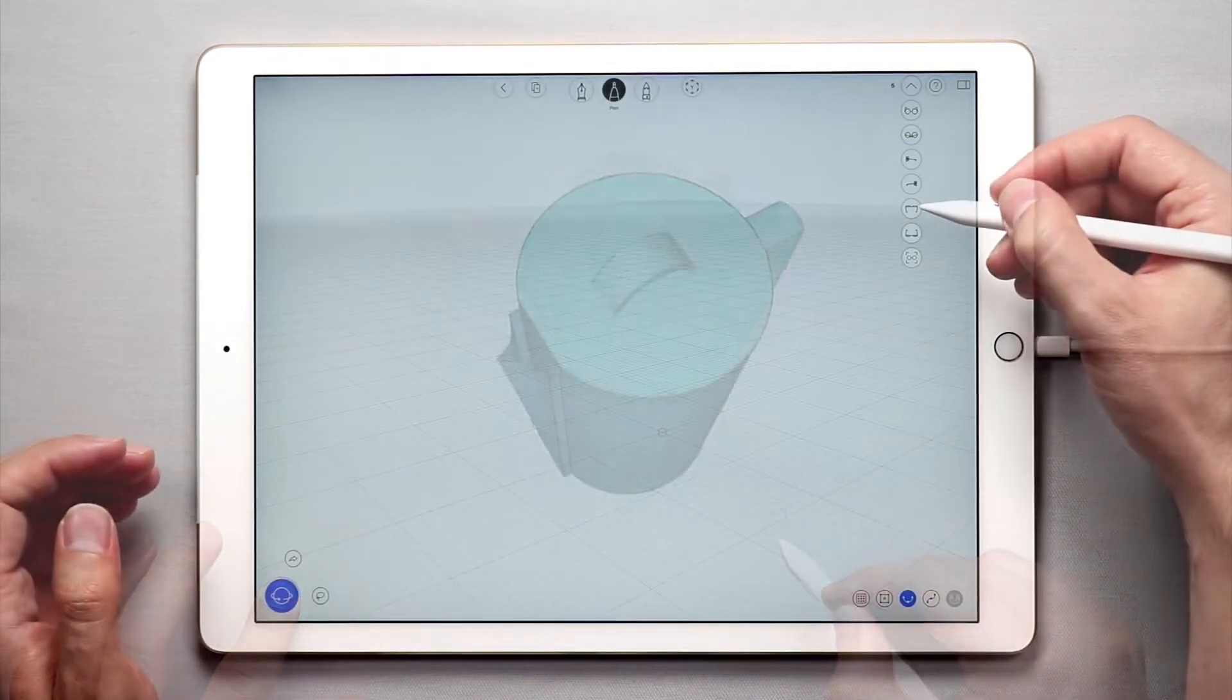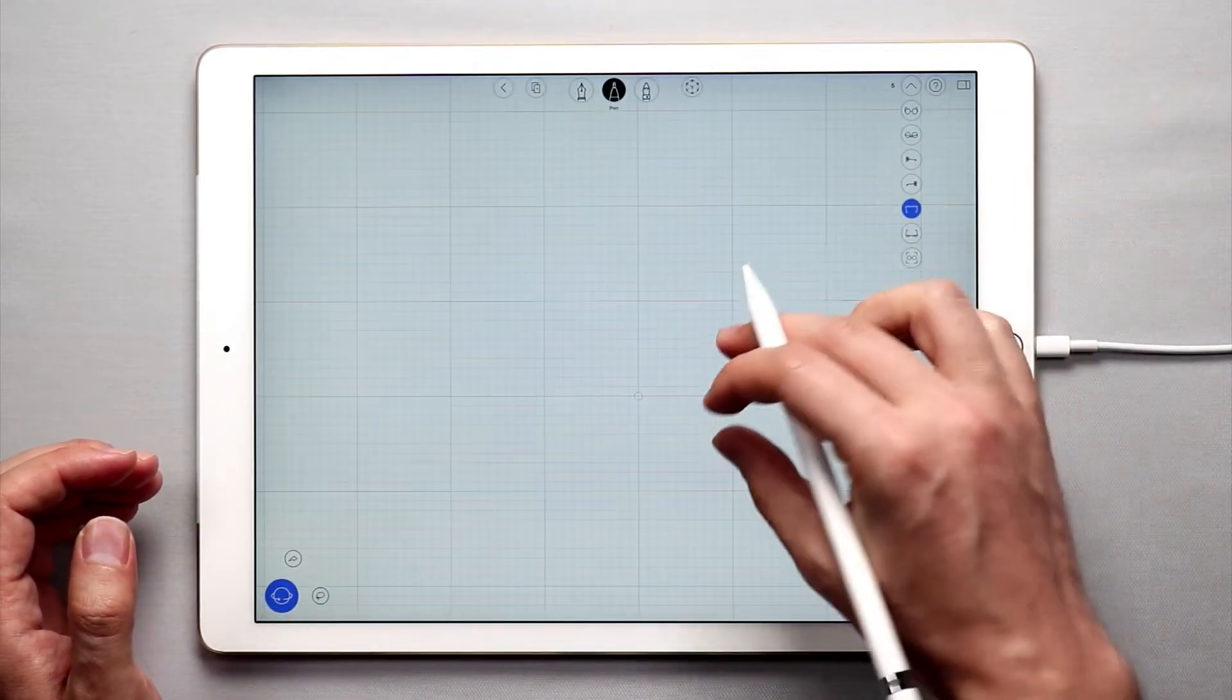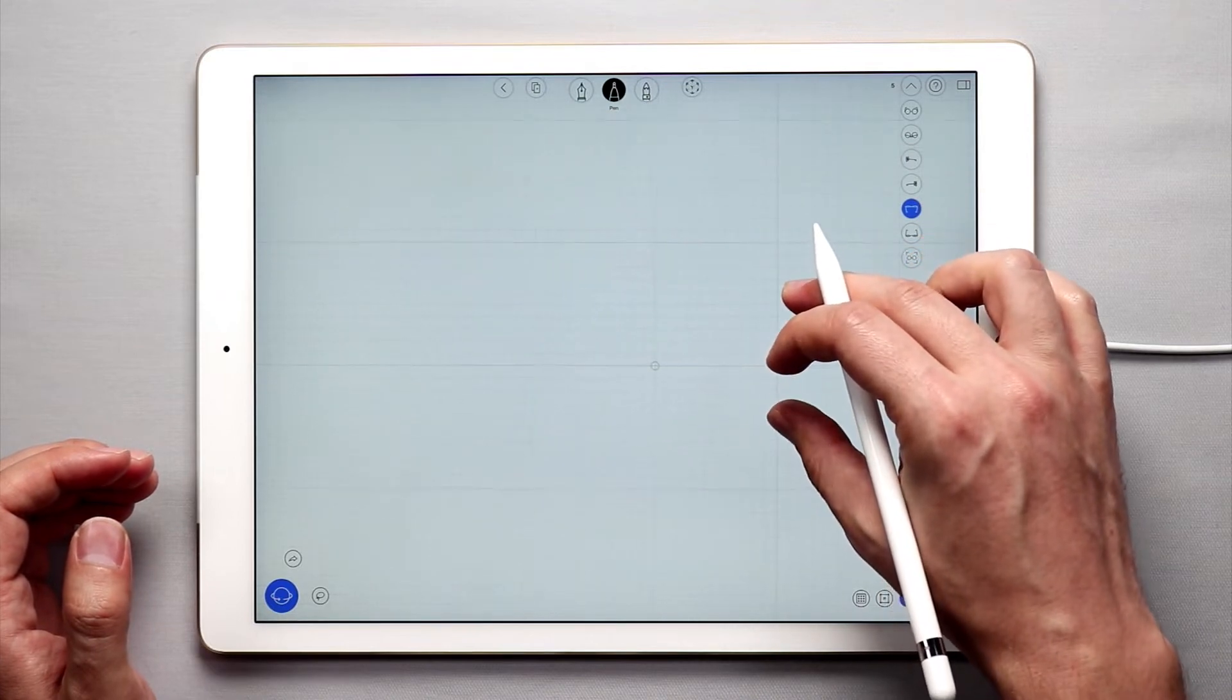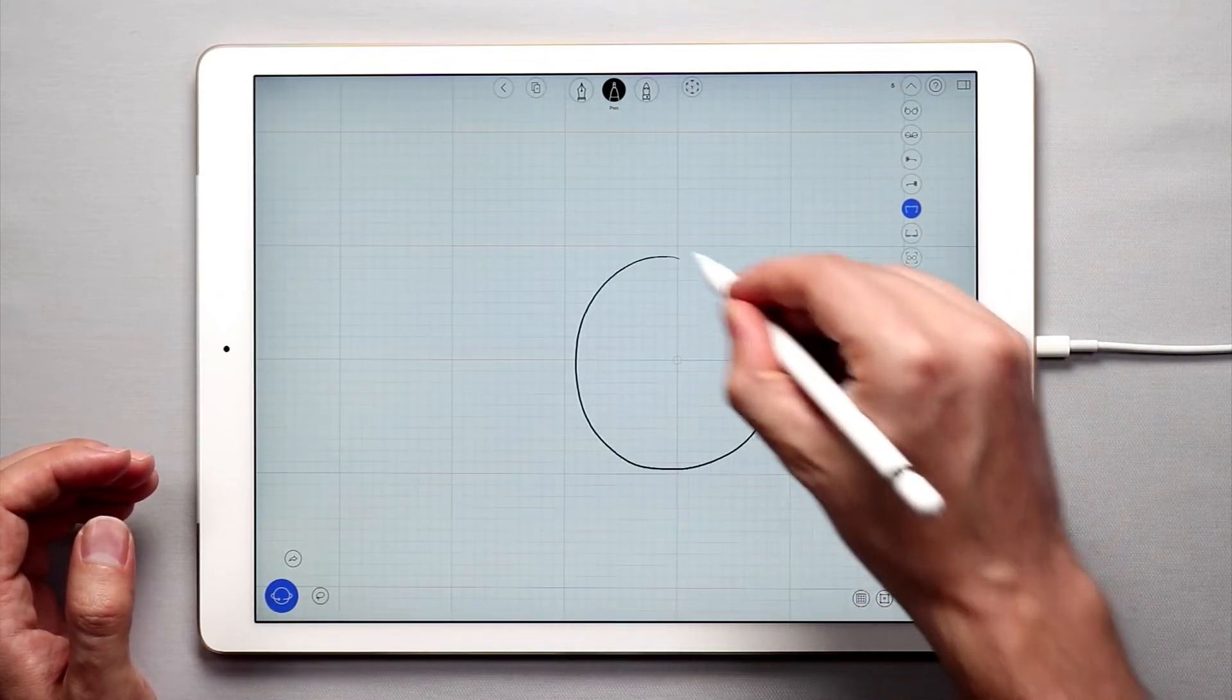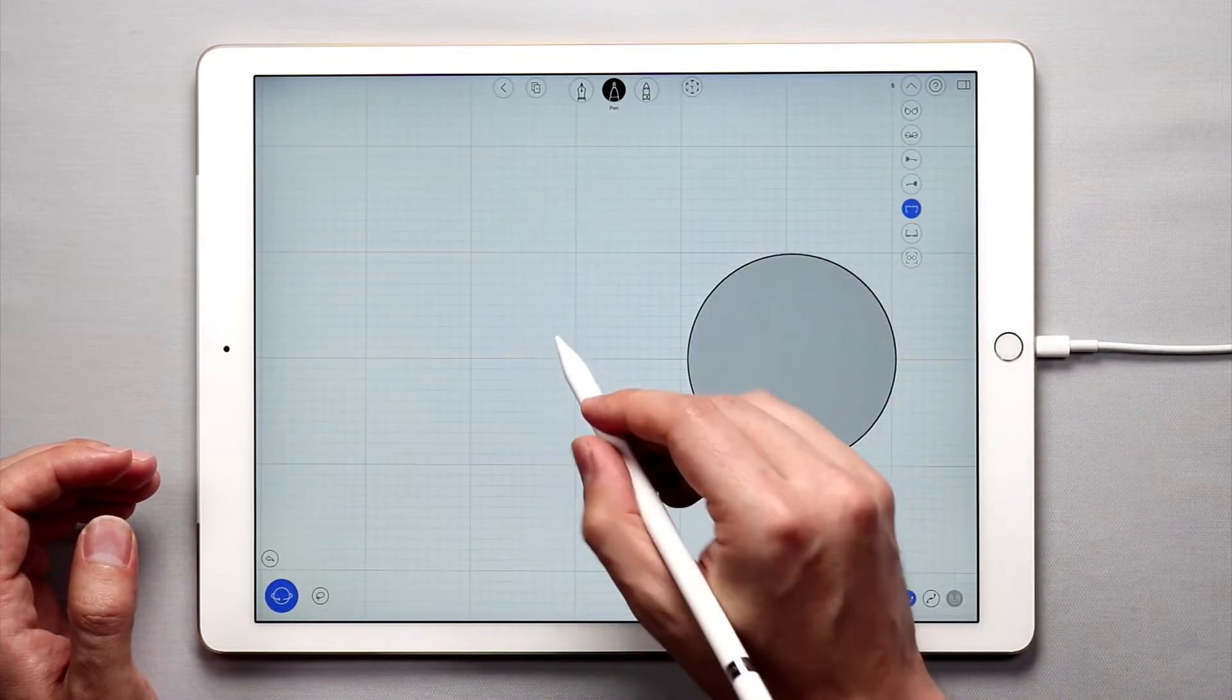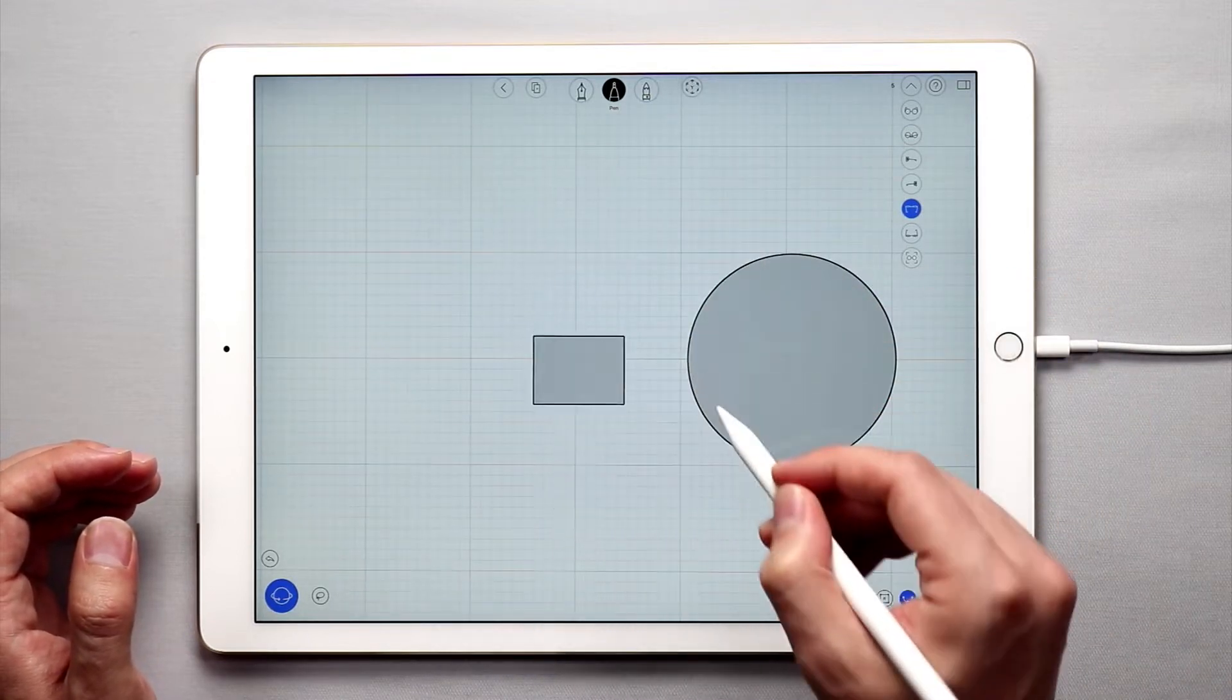To start off, let's actually go into the top view and what we're going to do is draw a couple of shapes. So I'm going to start off by drawing a circle and then a square shape.